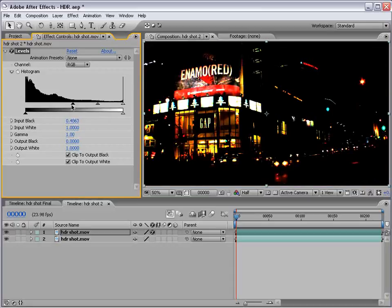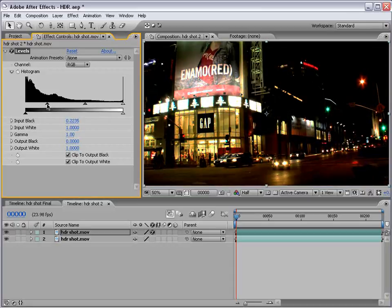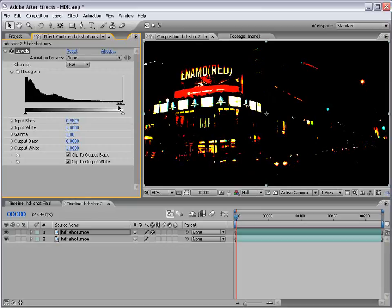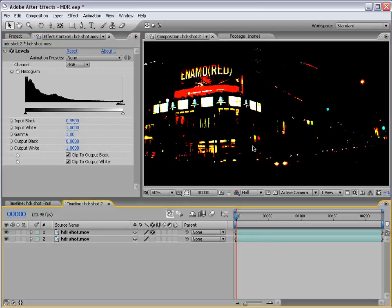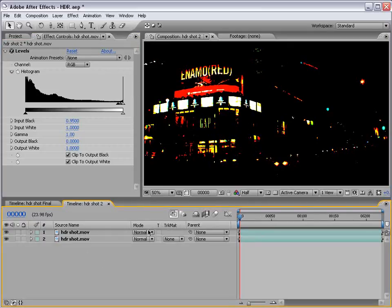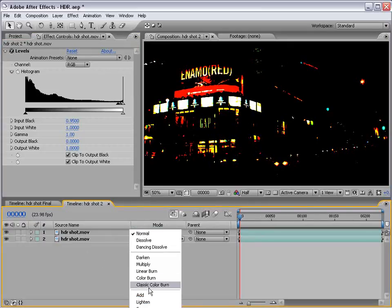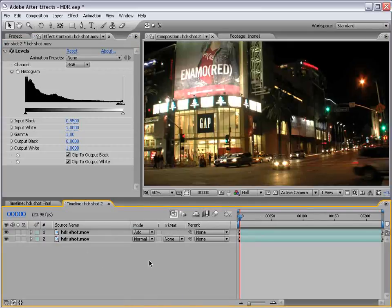Basically, crush everything but the really, really bright pixels. .95 works pretty well. Then, hit F4, change the transfer mode to add.